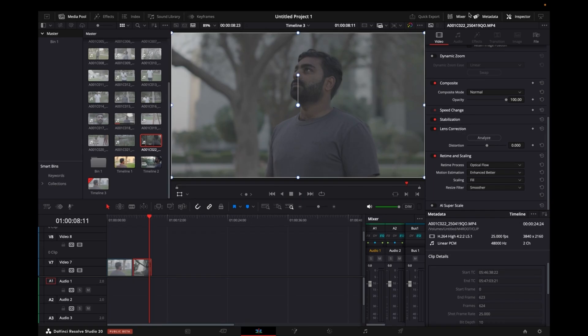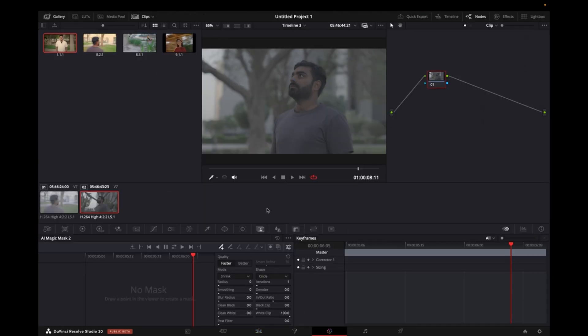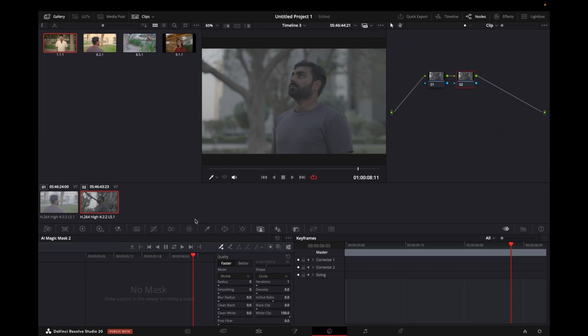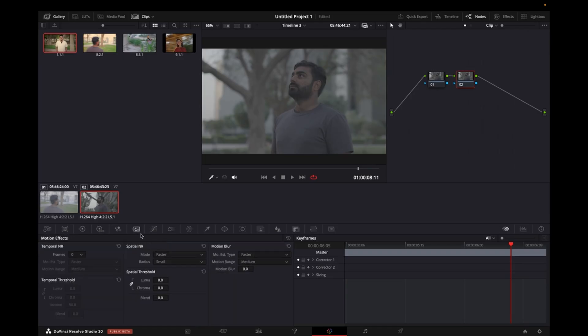Now we have to create the motion blur at the background. So to do that, what I'll do is I'll go to the Color page. And in here what I'm gonna do is I'm gonna create a new node.